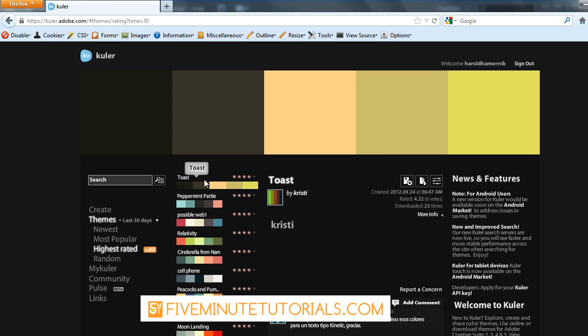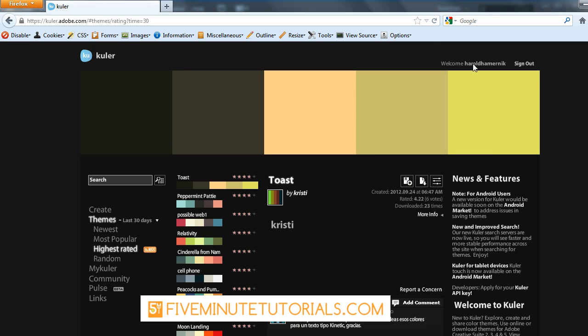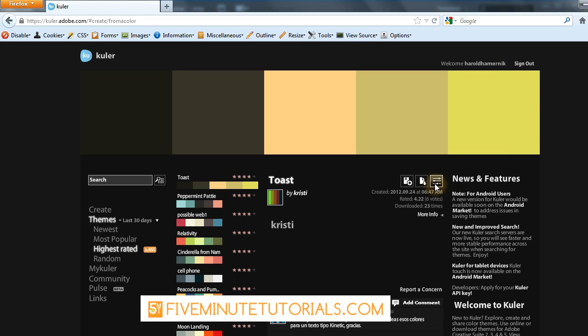Right now, it's loaded this one called Toast and what's cool about it is you can see the colors right across here and you get these options: add to favorites, download this theme. That's assuming you've created an account and signed in, or you can also make changes.